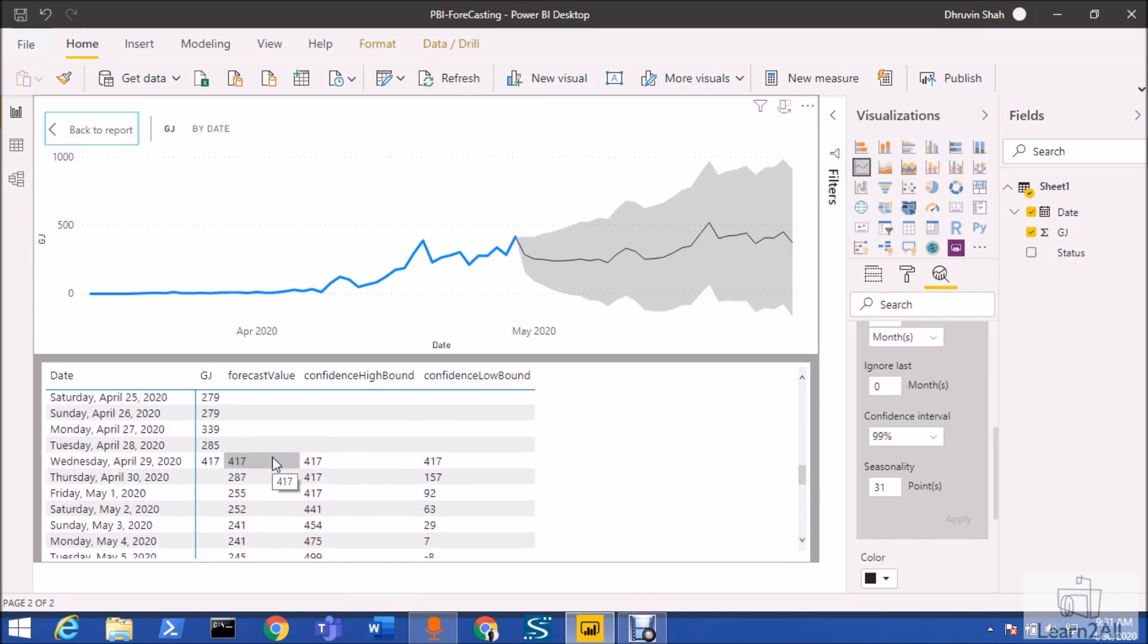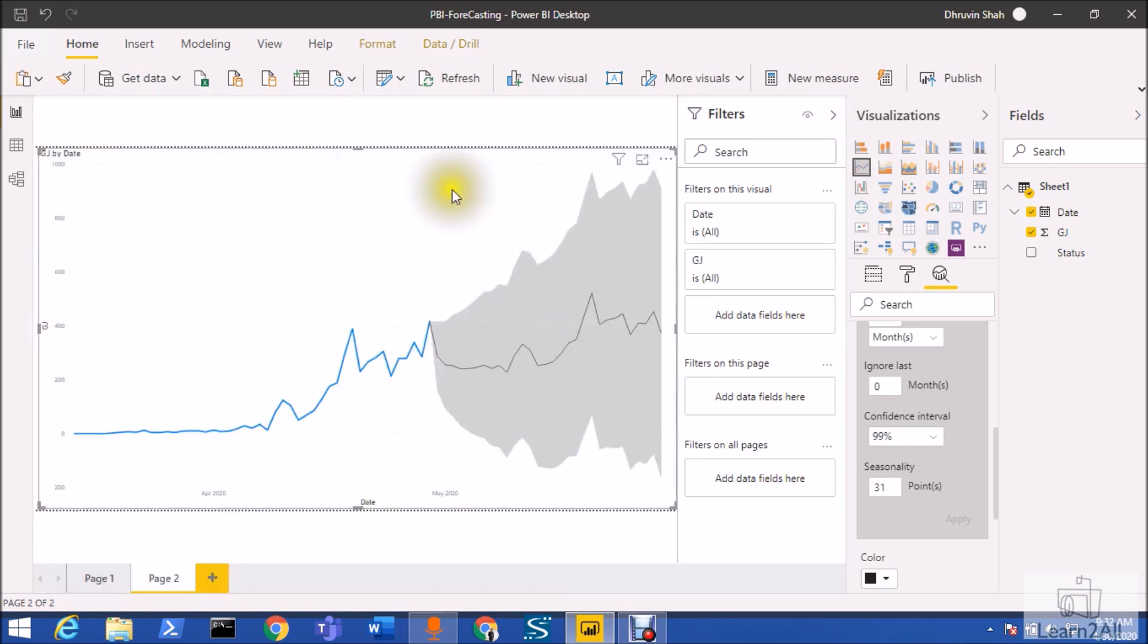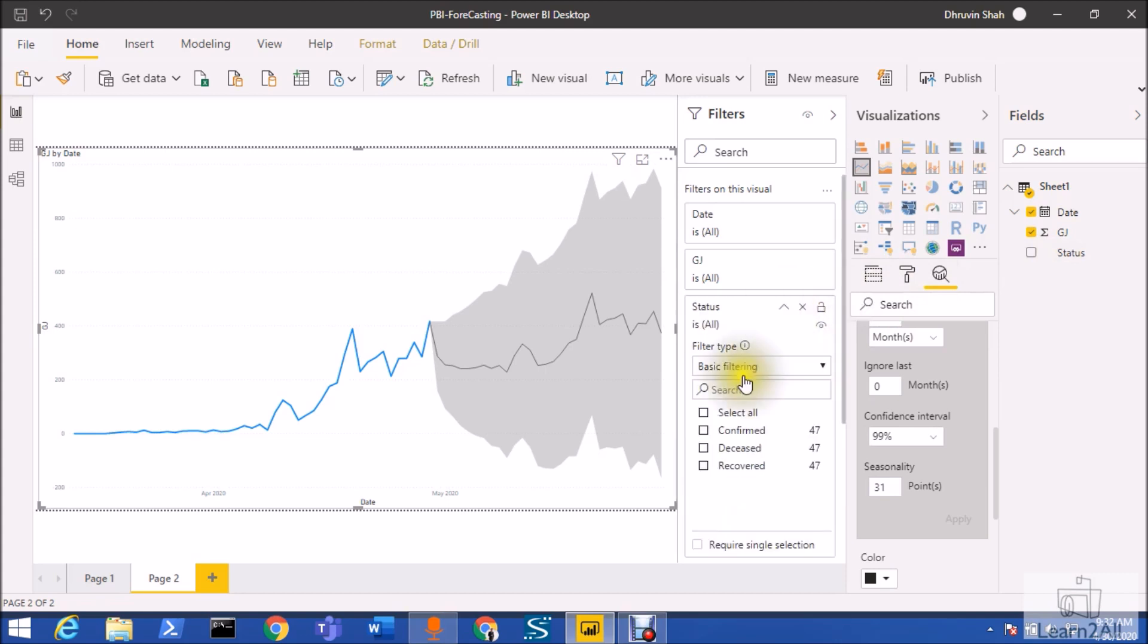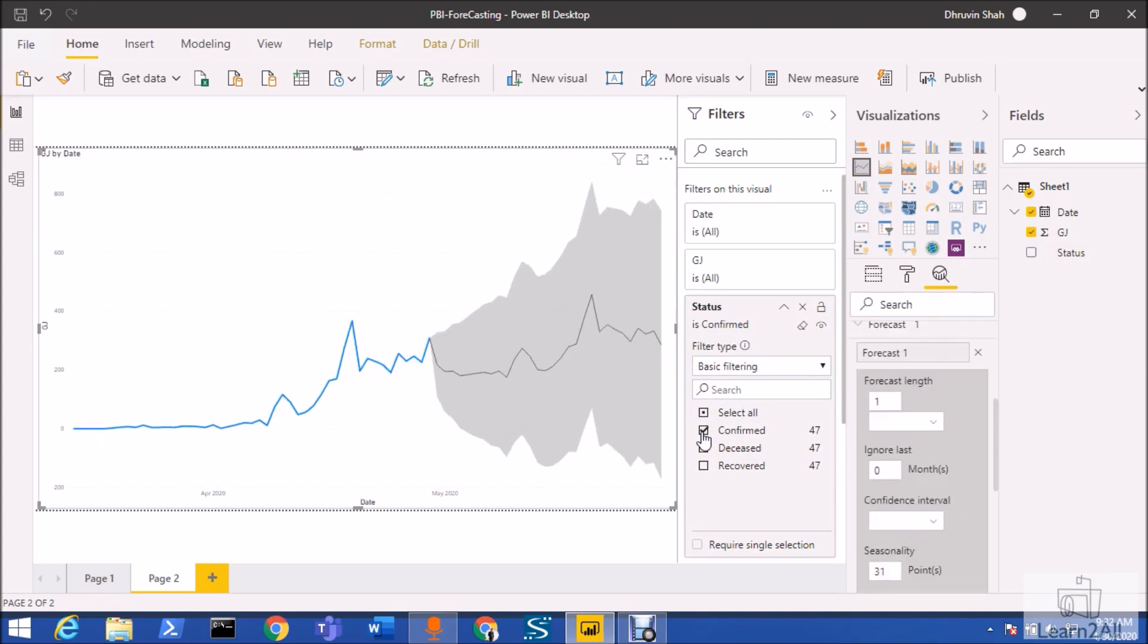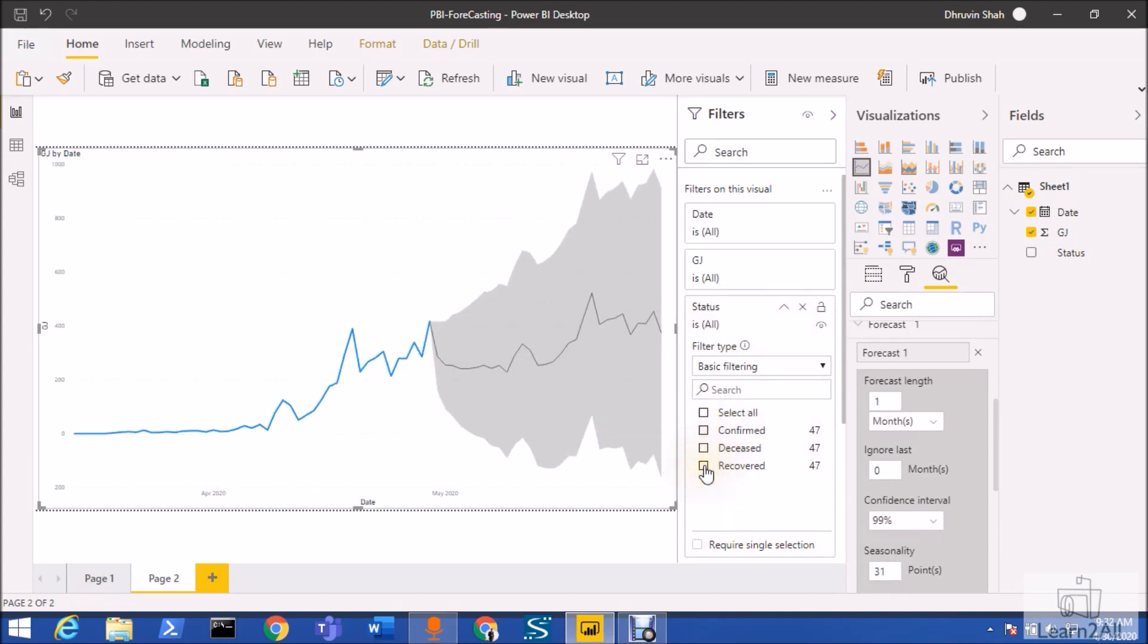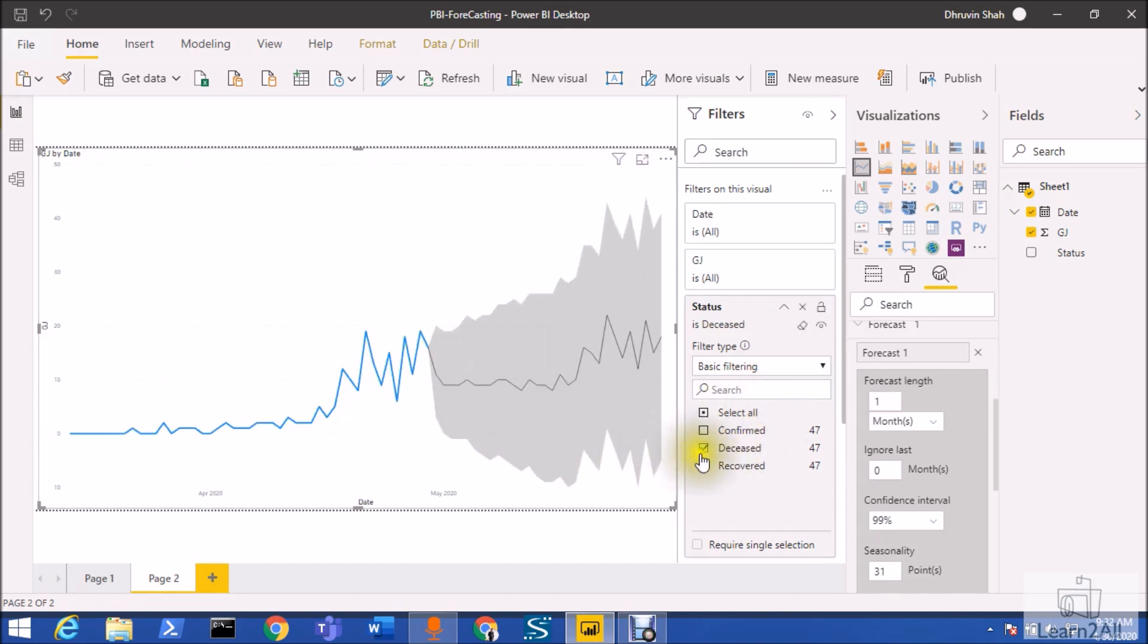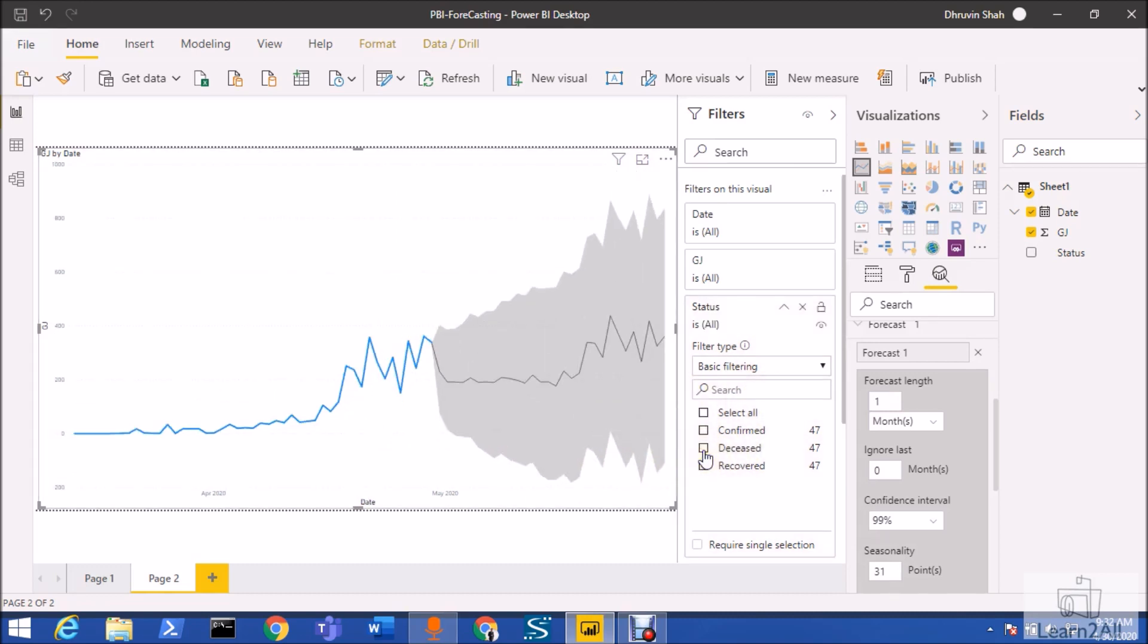Now let's say if we want to filter by how many patients have been recovered or how many patients have been increased, we can filter it via state as well. Let me just go back and add status as a filter over here. If we want to see the confirmed cases, I'm clicking on confirm. You can see the prediction of confirmed cases over here. Now let me show the recovered cases. This is the possibility of recovered cases in May. This is how you can also filter your forecast data.